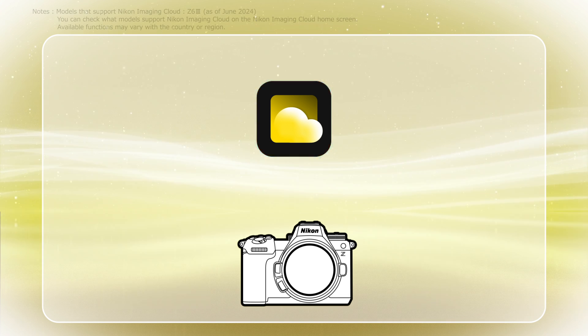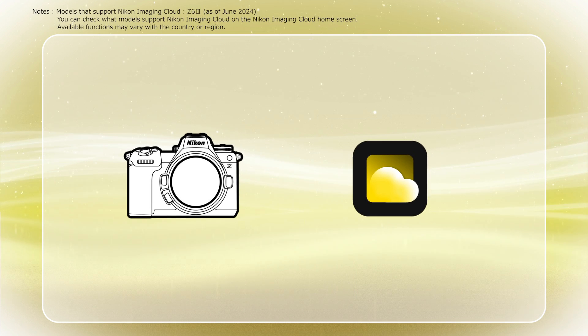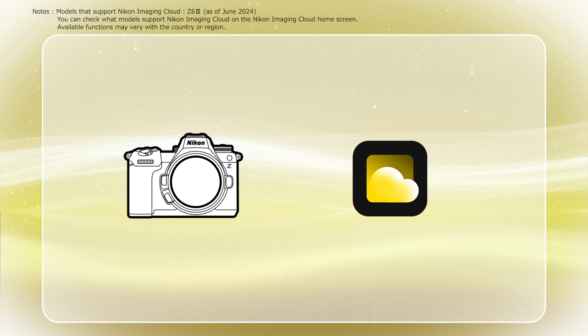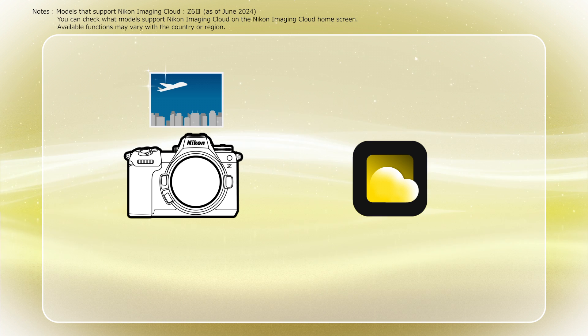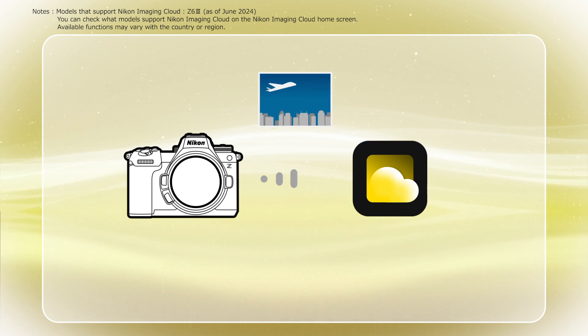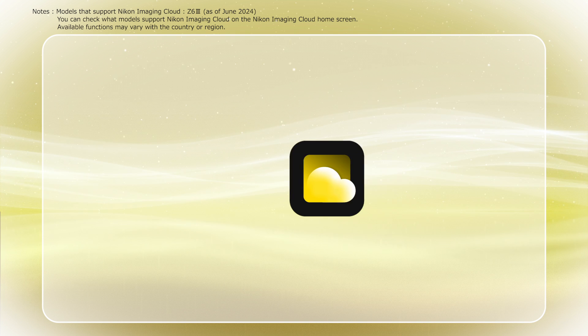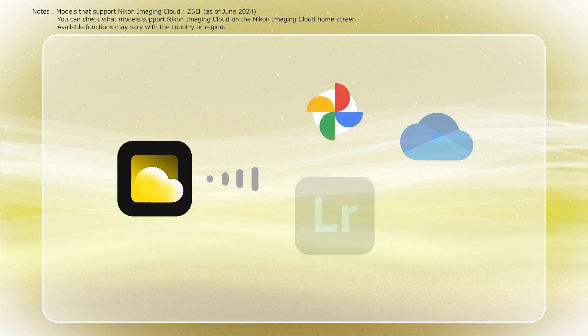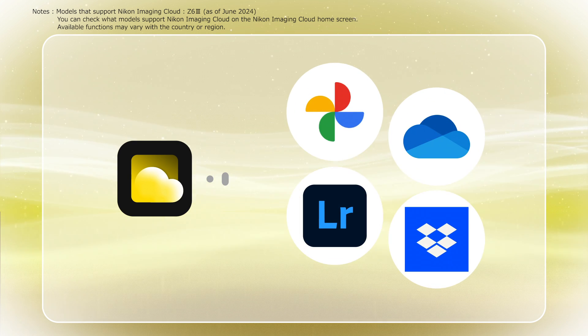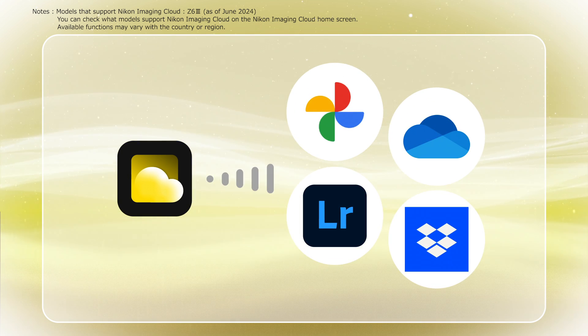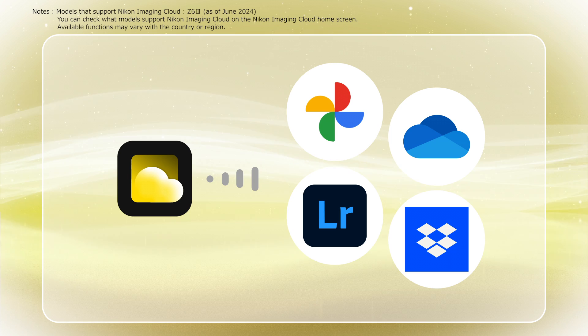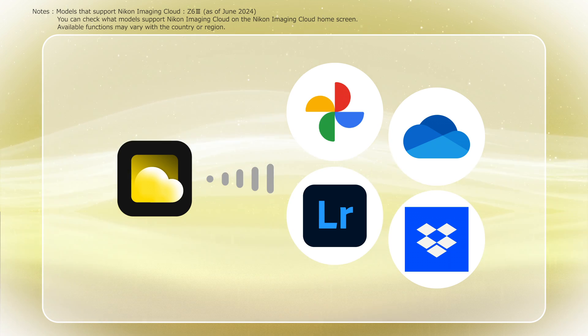In this video, you will learn how to configure the settings to automatically upload pictures taken on the camera to Nikon Imaging Cloud, then automatically transfer these images from Nikon Imaging Cloud to external online storage.